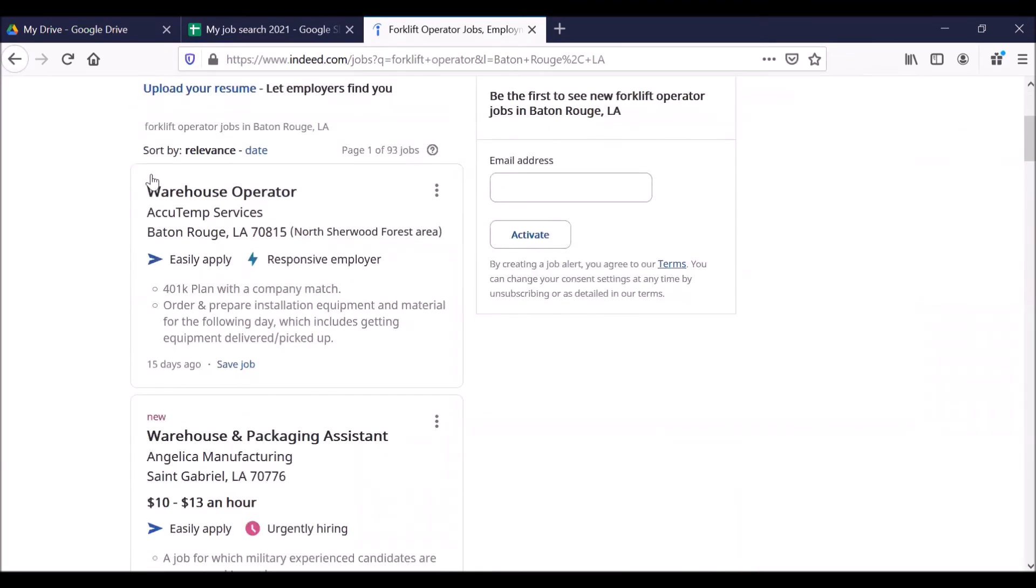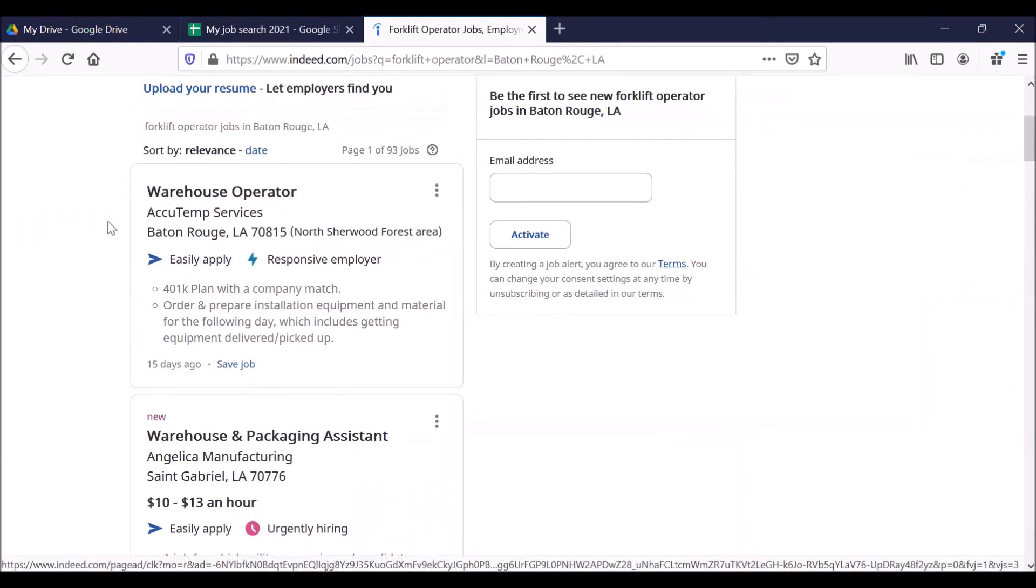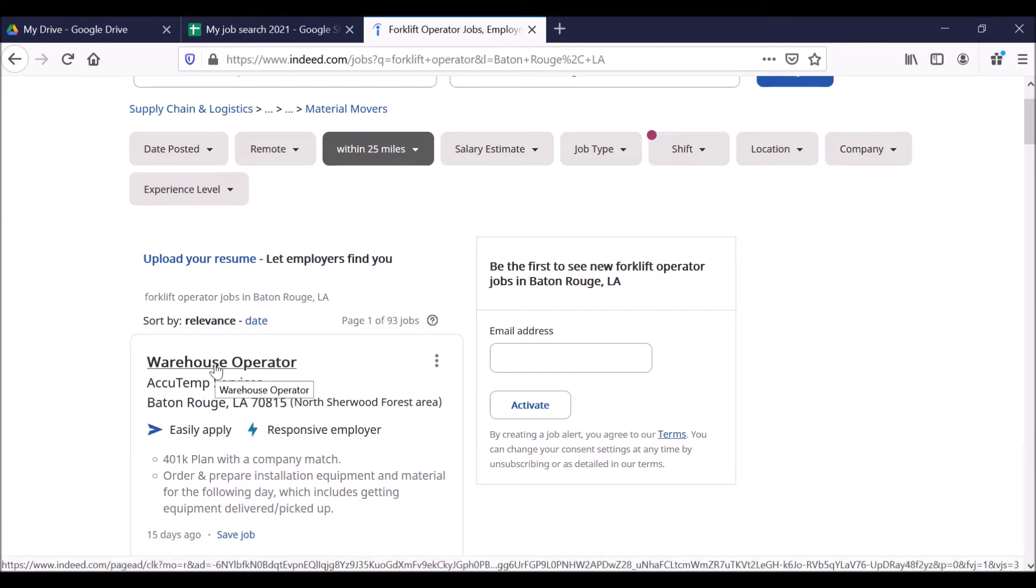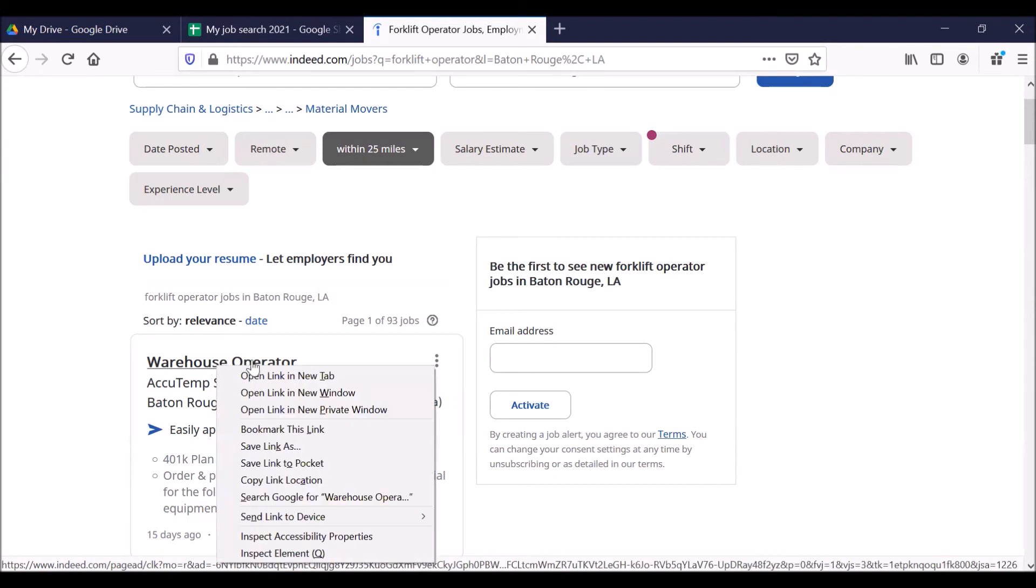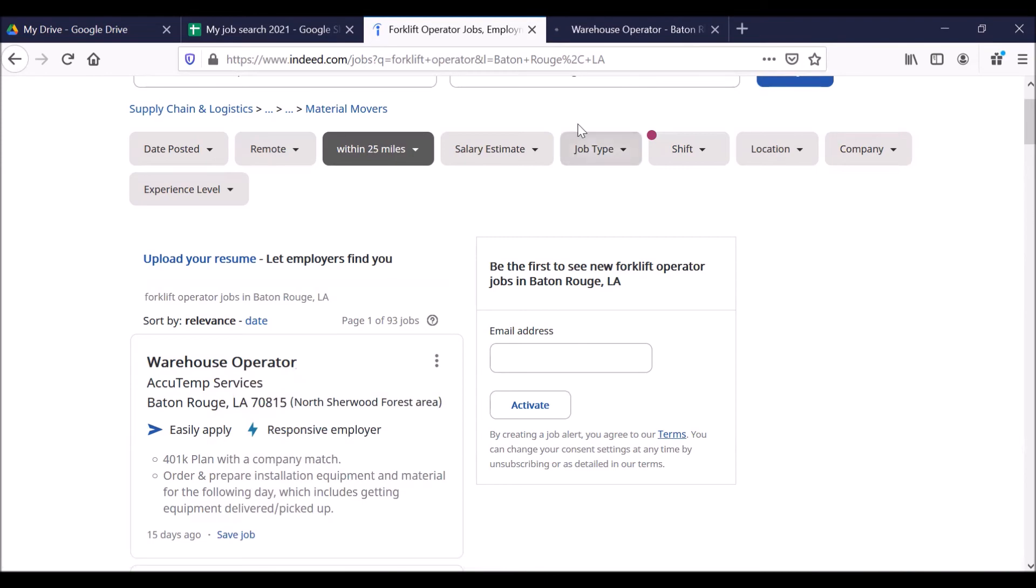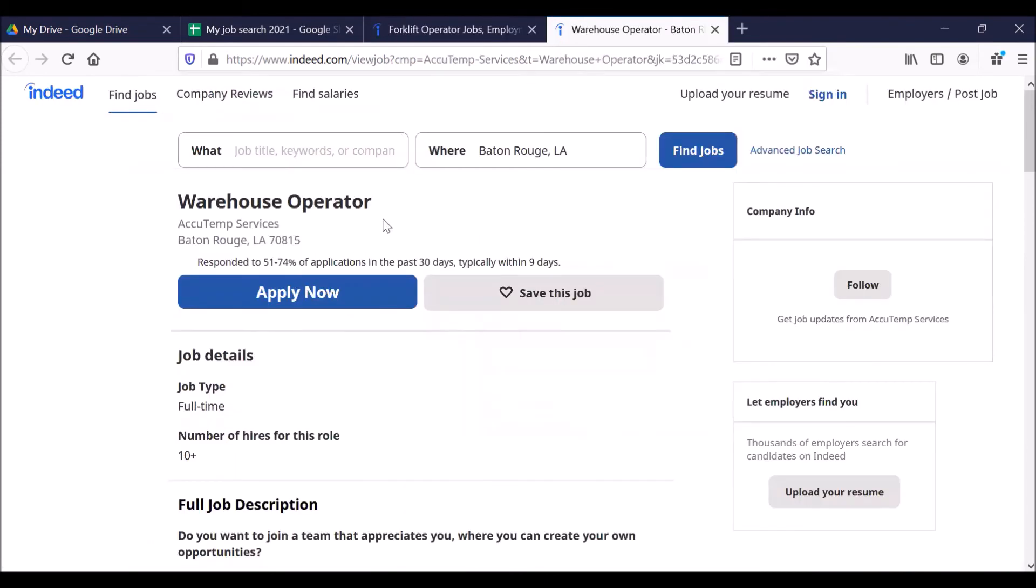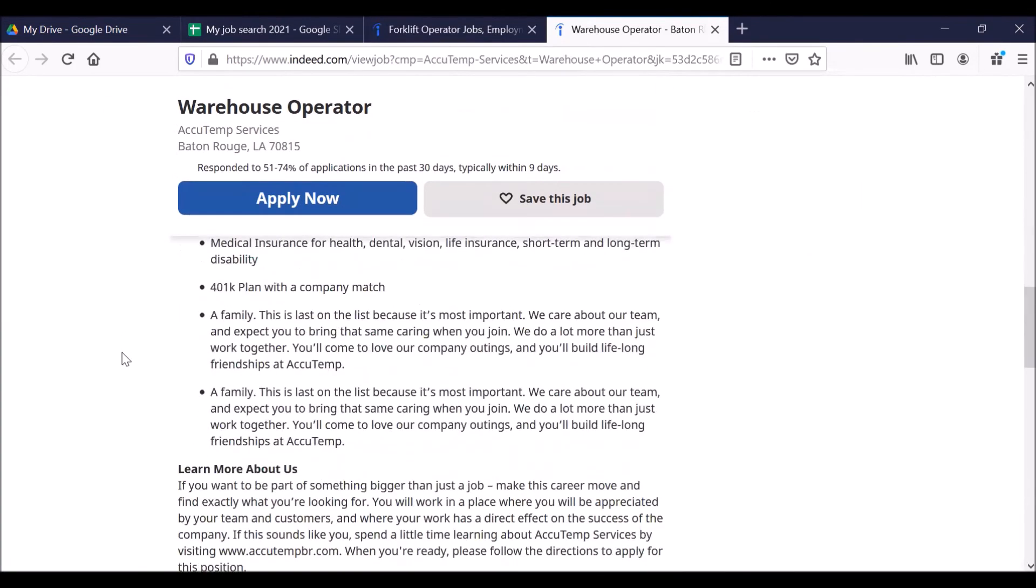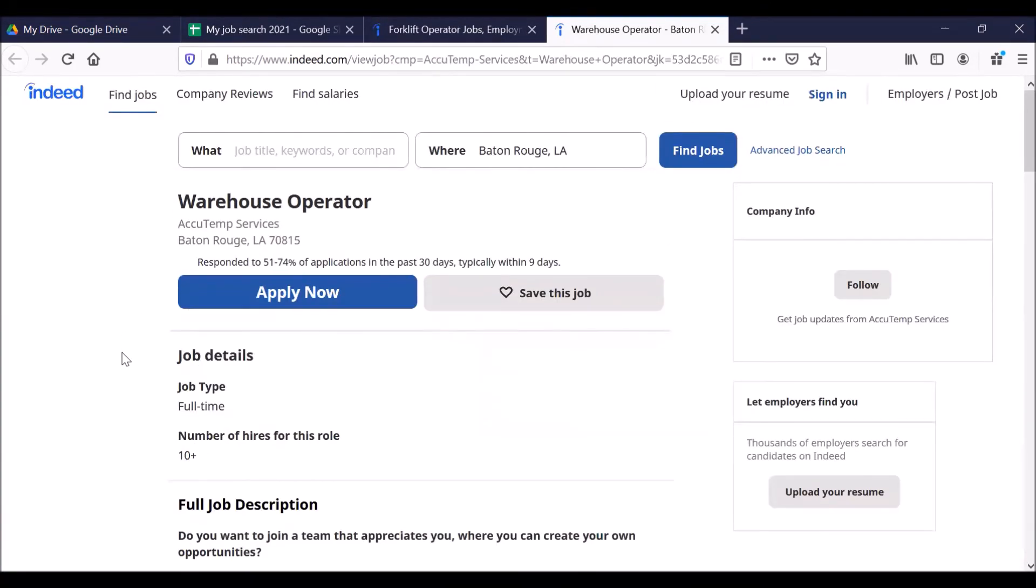Let's go with the first one. Now we could click on this, but in order to show you how this works, how to take the information and put it in your Google sheet, right click on warehouse operator. Right click on the job posting. Scroll down to open link in new tab. So we're going to look at this job opening in a different tab. Click on this new tab. You can click on apply now, but we can also use this information for our Google sheet.